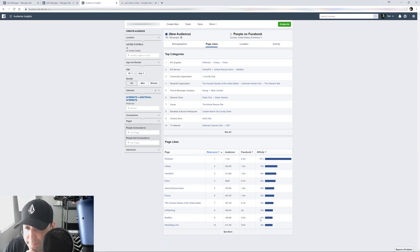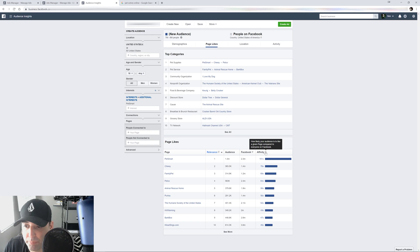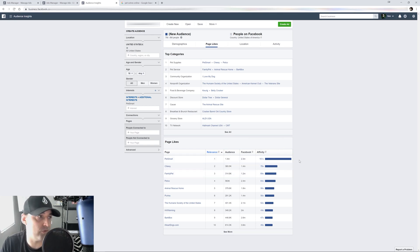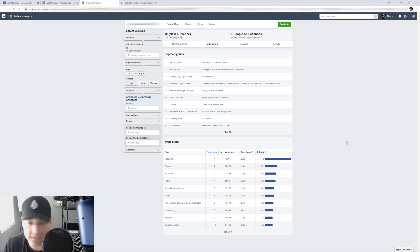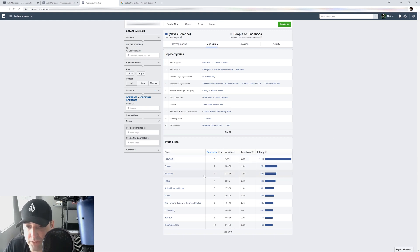The other thing you want to look at is your affinity score. The higher the score, the better that interest is. Affinity is how likely your audience is to like a given page compared to everyone on Facebook — or how likely they are to take action on whatever you put in front of them. PetSmart looks good.